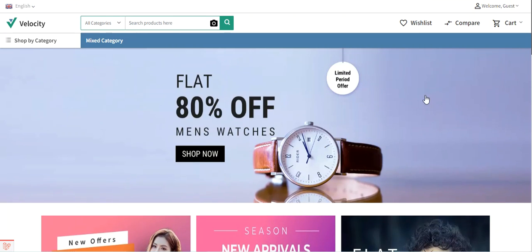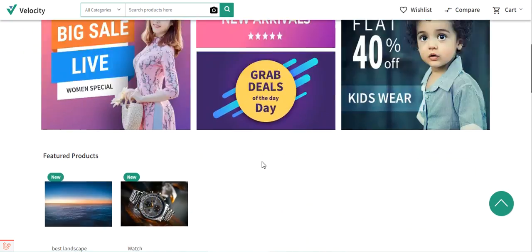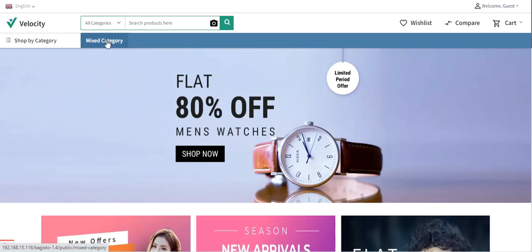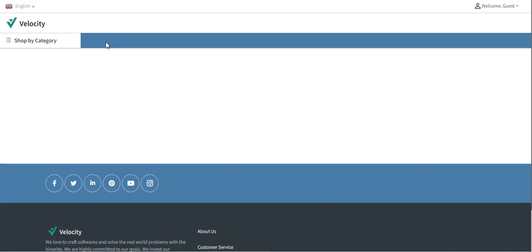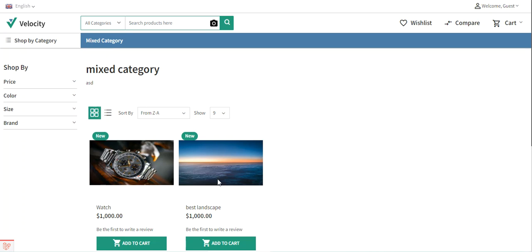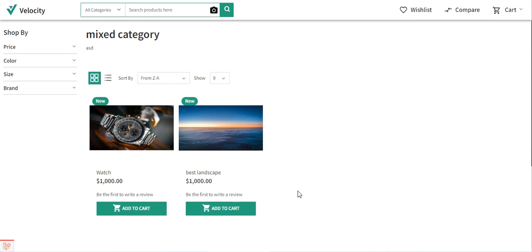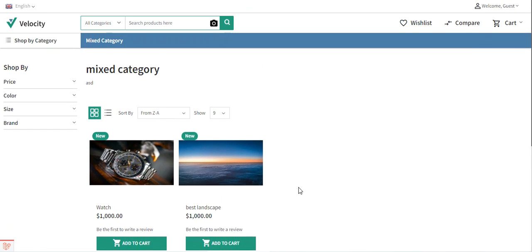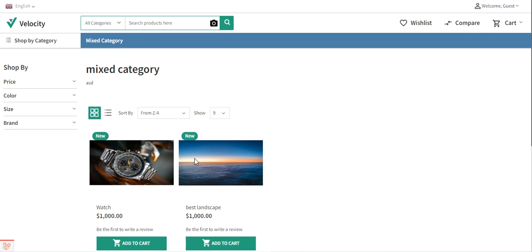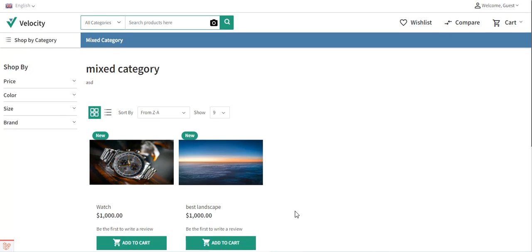Right now you can see that I'm at the Bagisto web store front end. Whenever a customer lands on your home page they'll be able to see the home page of your web store. After that they can access any of the categories by tapping on the particular category, and the products within the category would be displayed as you can see right now on your screen.